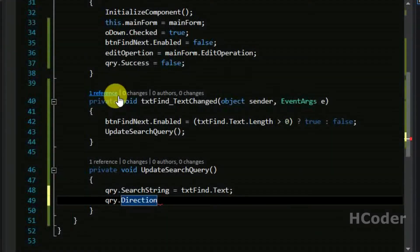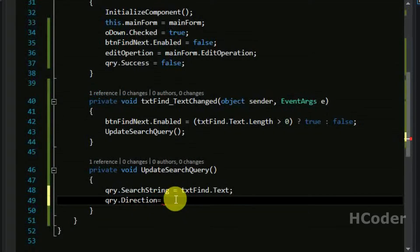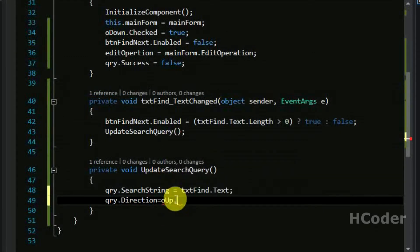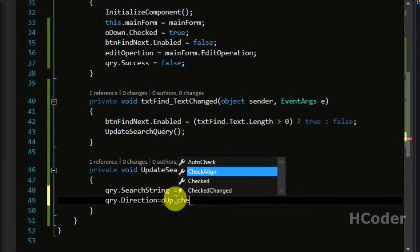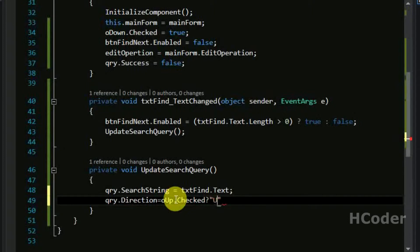So based on that we can check the direction. So oup.checked, if up is selected then the value should be up otherwise the value should be down.